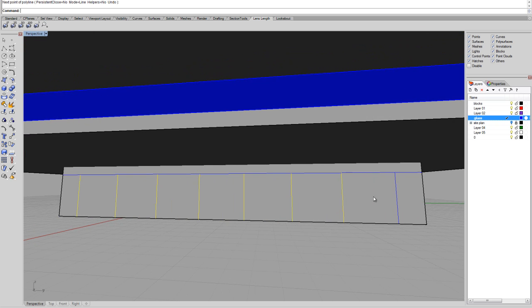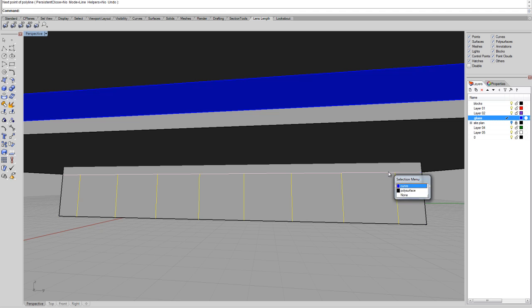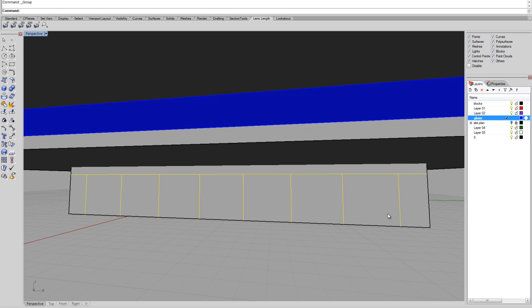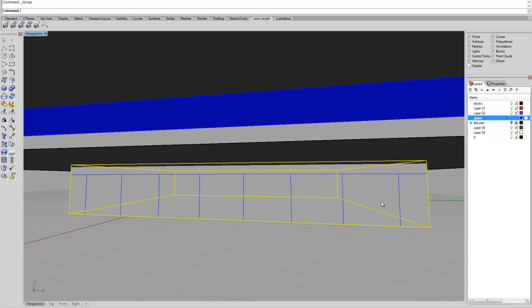So now that we have these lines, I can select this line as well and this line as well, and I can say Ctrl G for a group. Then I can grab the surface, I'll explode it.